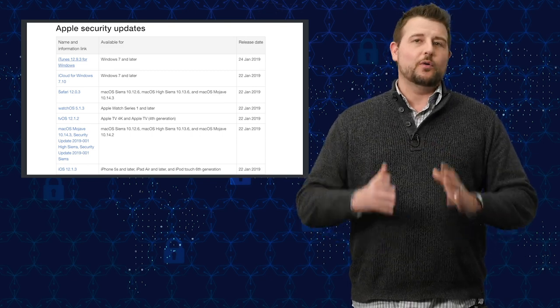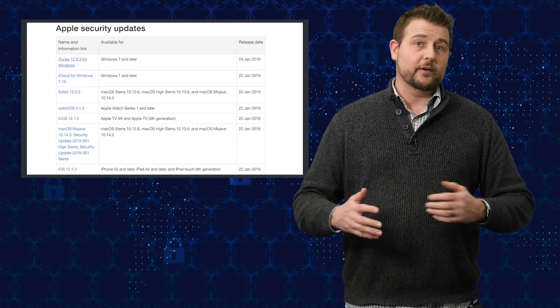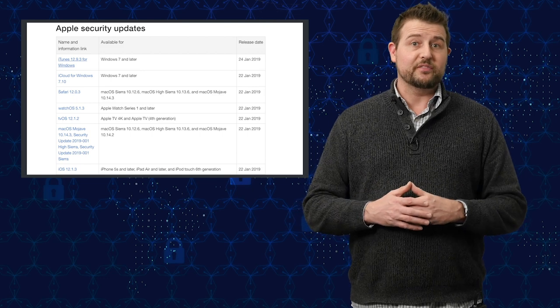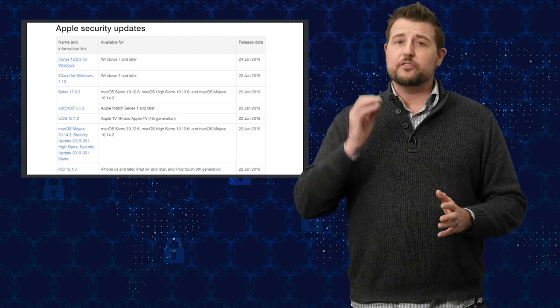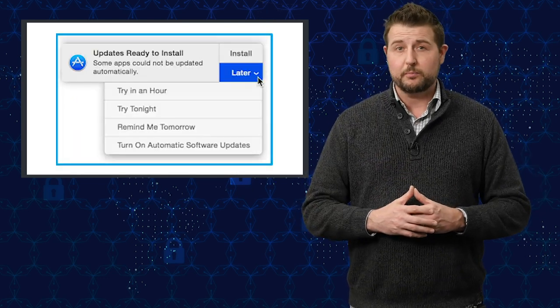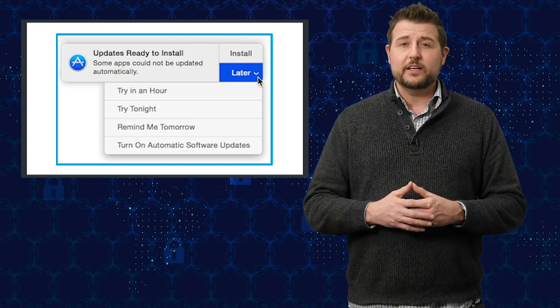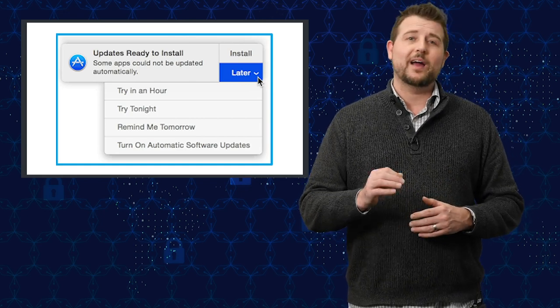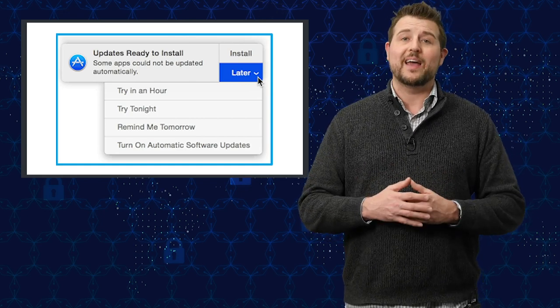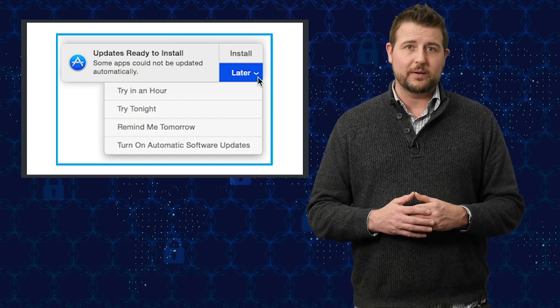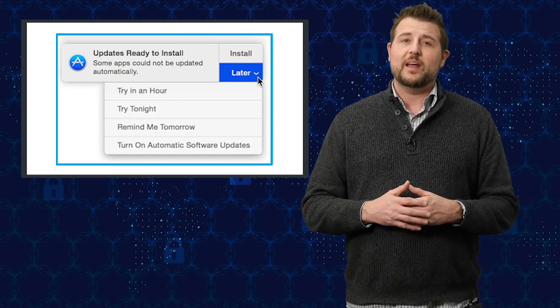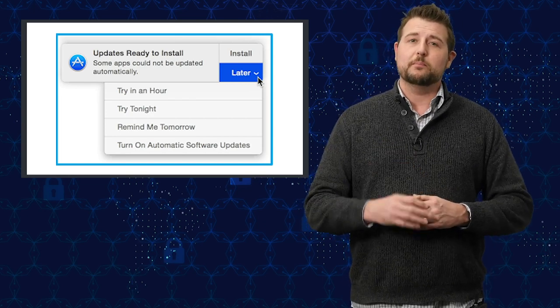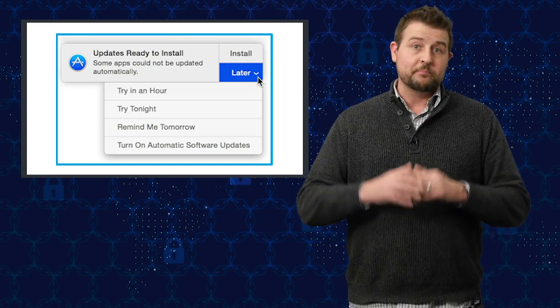I'm not going to go through all the many vulnerabilities these various patches fix. If you use Apple products, you should just go get the updates as soon as possible. In fact, hopefully you already have your Apple products set to auto-download and install these patches when they become available, so all you really should have to do is press a button saying OK to the updates.